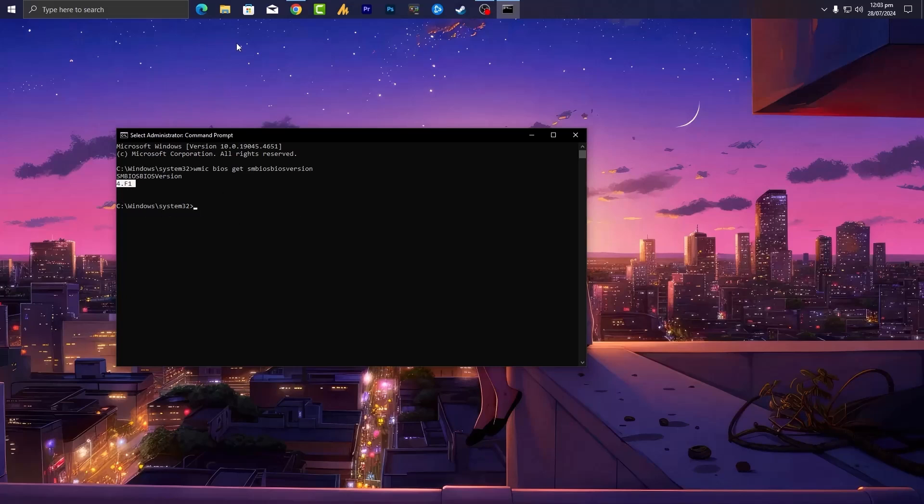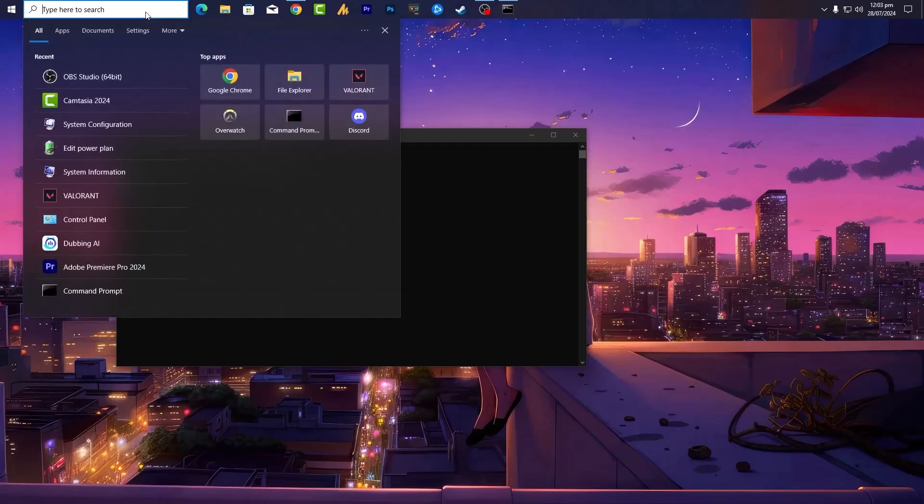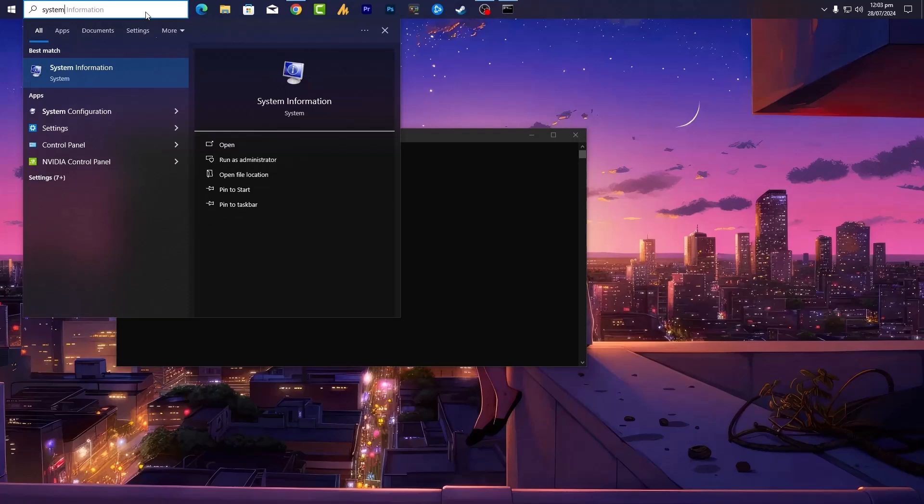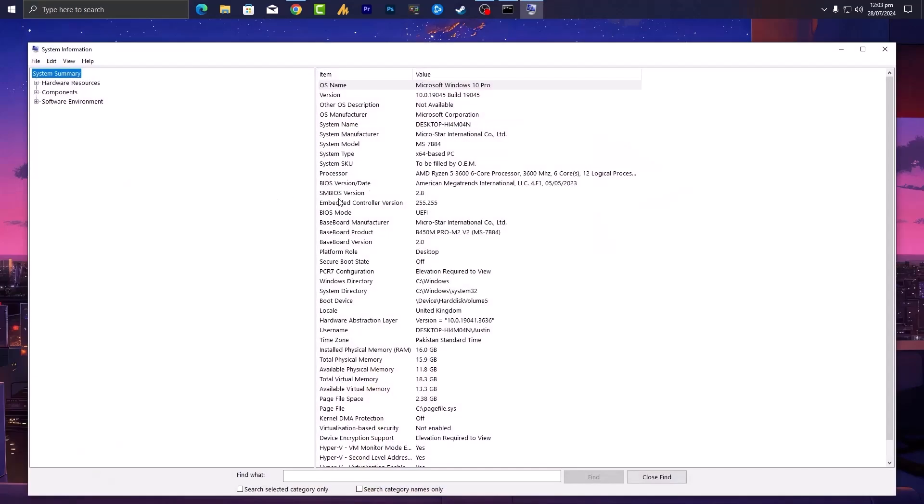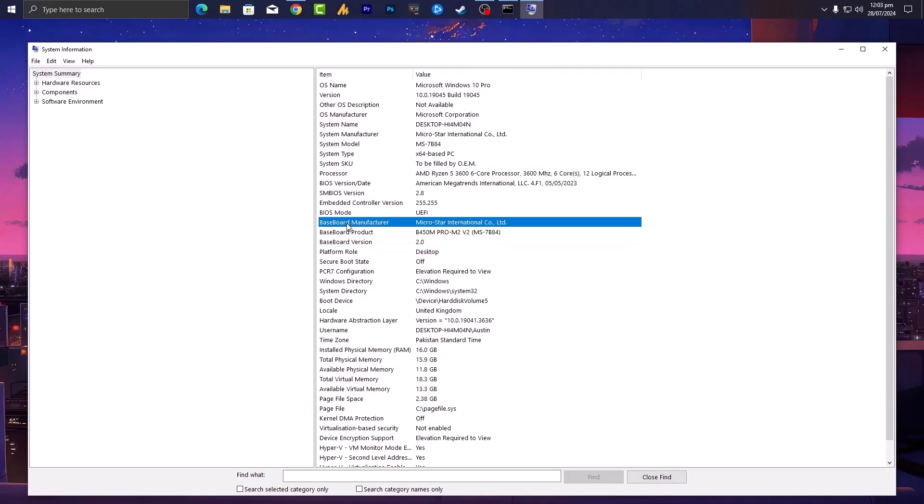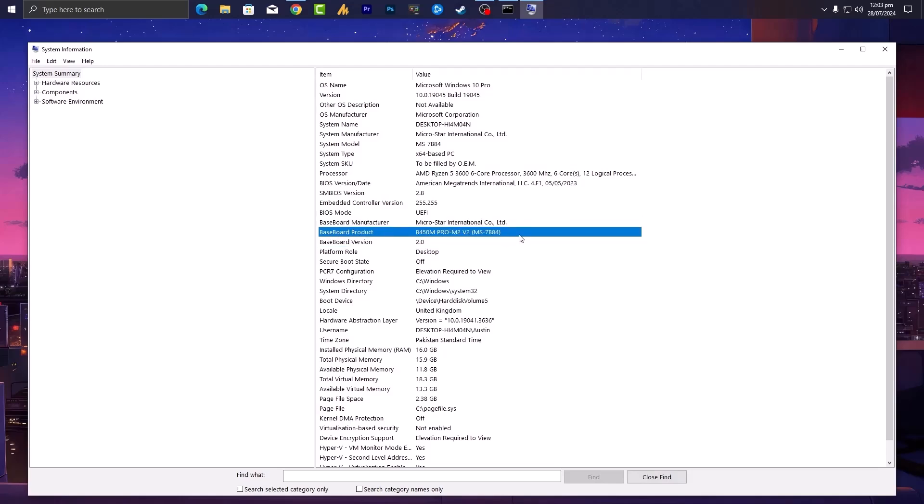Now we need to identify the motherboard product version because it often helps us find the exact BIOS version for your motherboard. Click on the Windows search icon, search for system information and open it. Once you are here, simply find the baseboard product. It's over here. B450 PRO M2 V2, that's my motherboard.